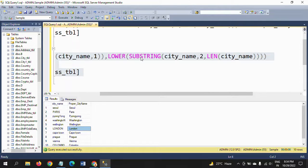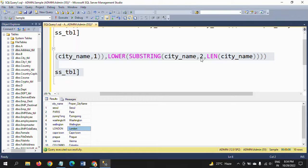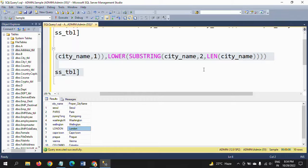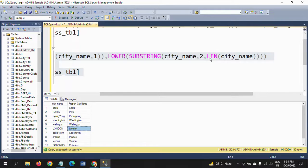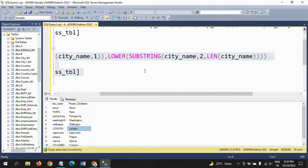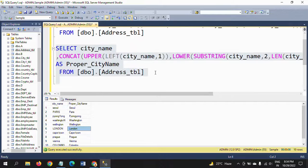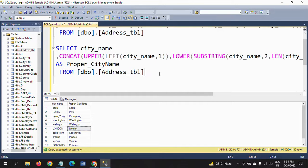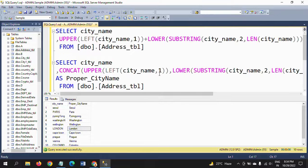After this, put comma and we want to make all remaining letters lowercase. For that we are using the SUBSTRING function. In substring we take the expression and get from second letter onwards till the length of the value. Make this as lower. In this way you can make proper case for all your city names.